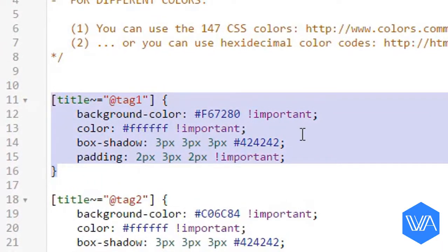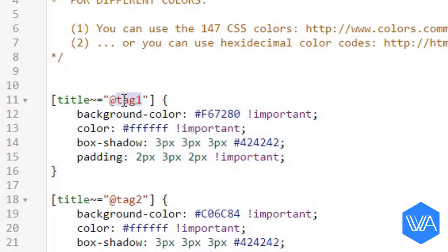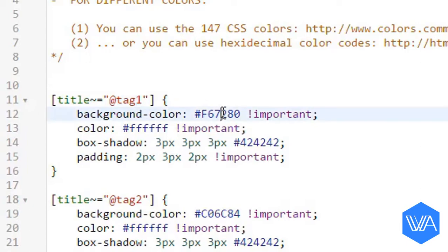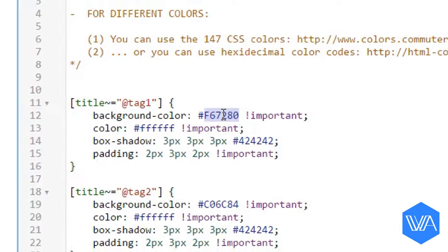First things first, what you're going to want to do to give your tag a name is change the title. Here I've called it tag one. You could use a hashtag or an at sign. The other thing to change up is the background color. Take a look at this little six digit hexadecimal code - it's a combination of letters and numbers.